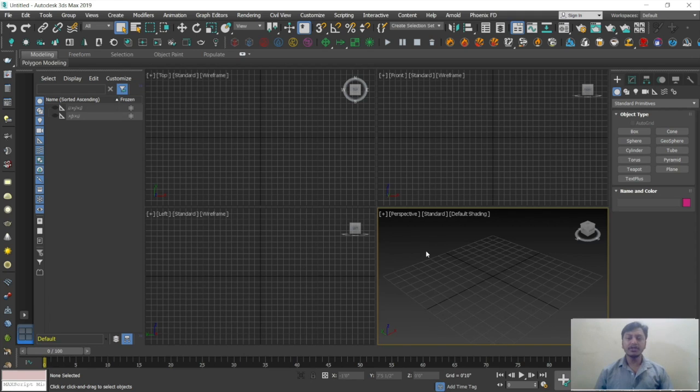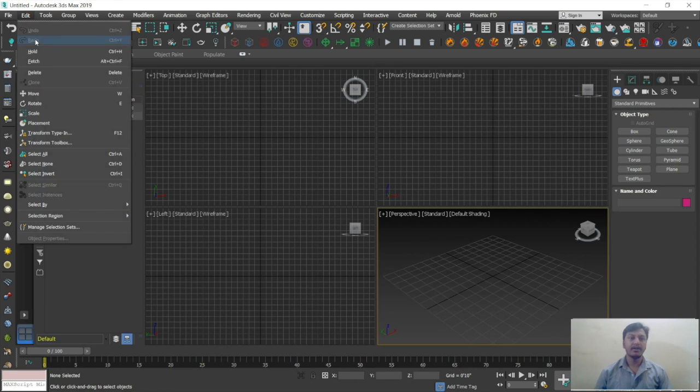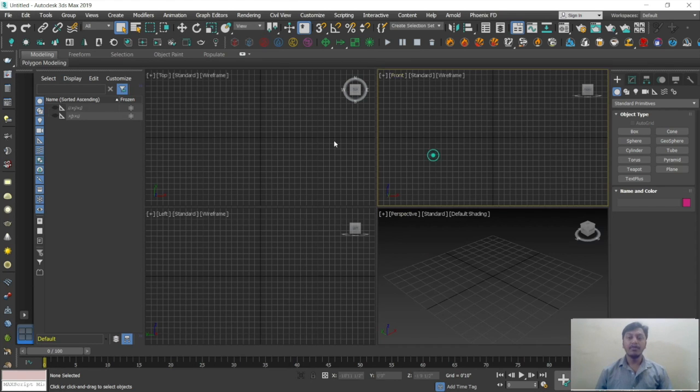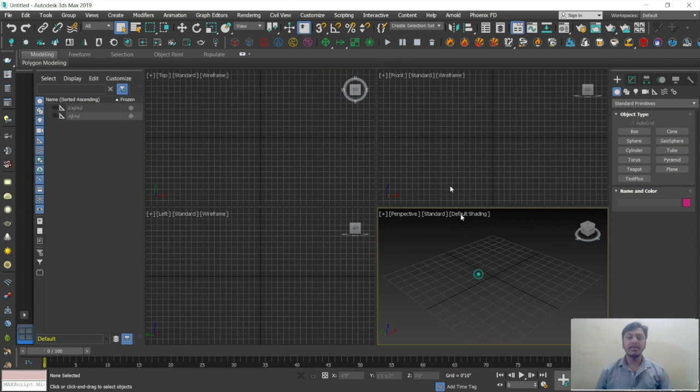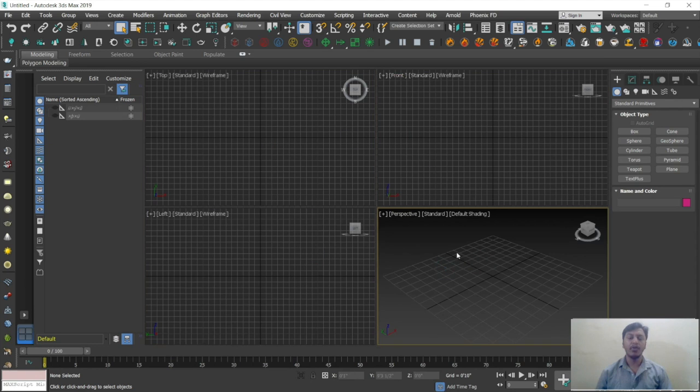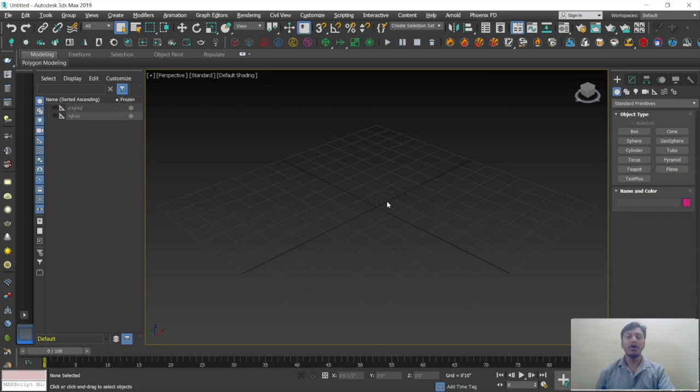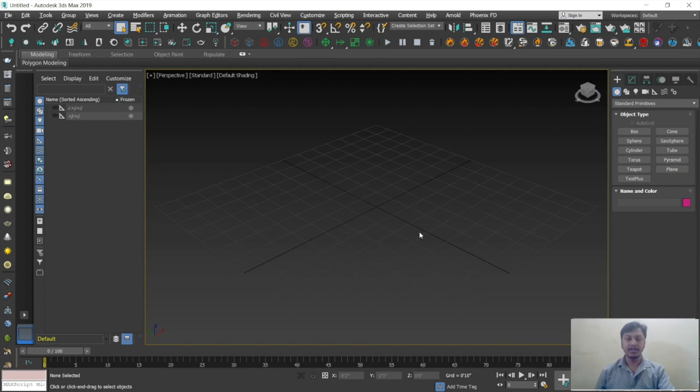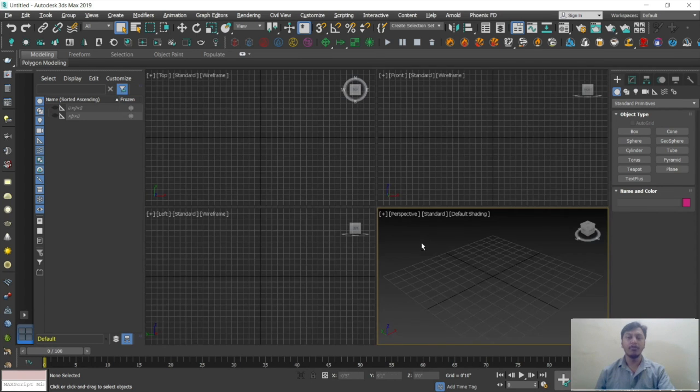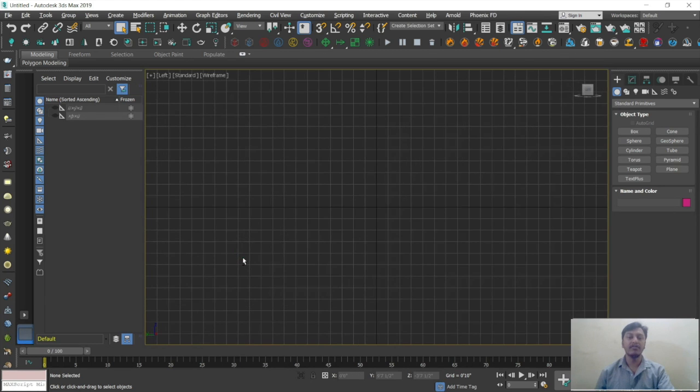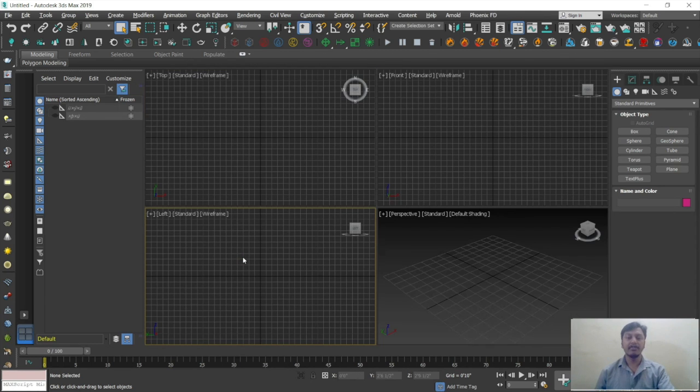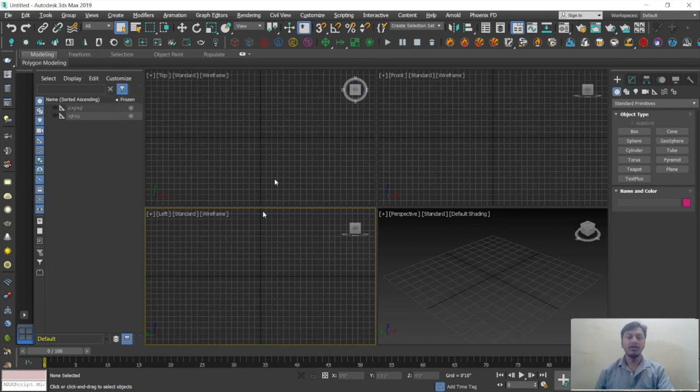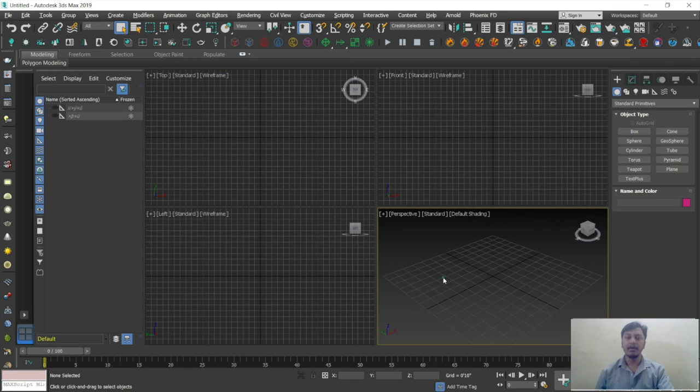Before starting, a few shortcuts you need to remember all the time. Here also universal undo is Control Z. So edit, Control Z is there, that is undo. If you want to maximize and minimize the viewports, you can observe very small viewports are there. So I want to enlarge this. Press Alt W in keyboard. Alt W means maximizing and minimizing your view area. Select front, click Alt W, maximize and minimize any view. The selected viewport will be maximized by pressing Alt W.